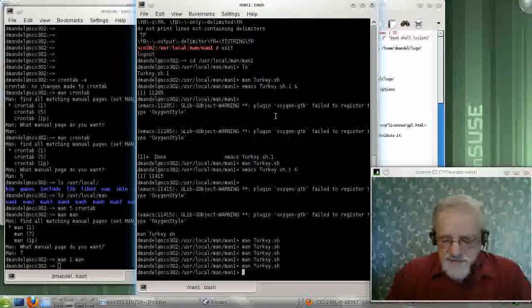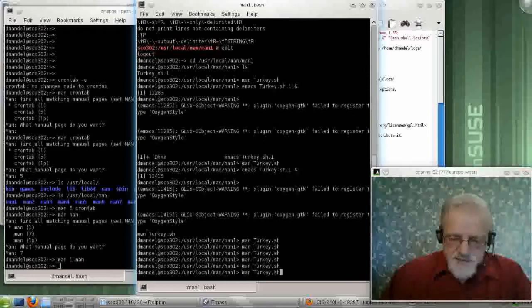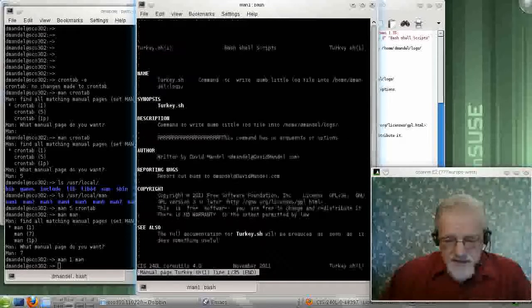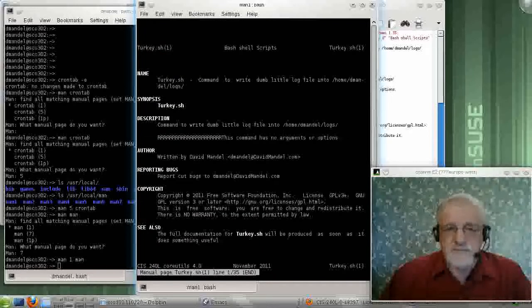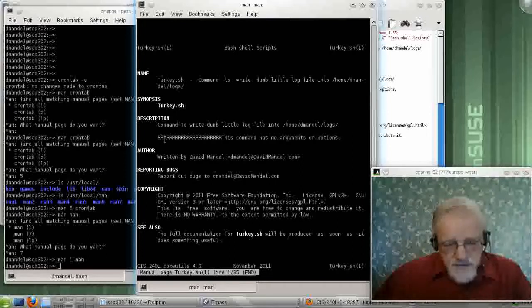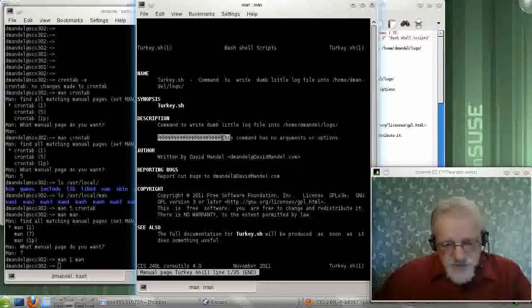And I just simply type man turkey, whatever. And it will type out my man. And as you see, the R's are in here from when I've made the change.